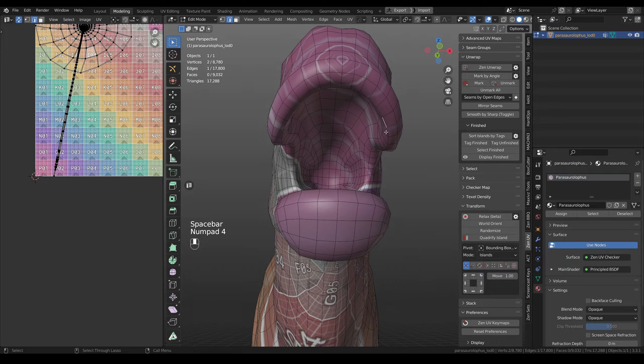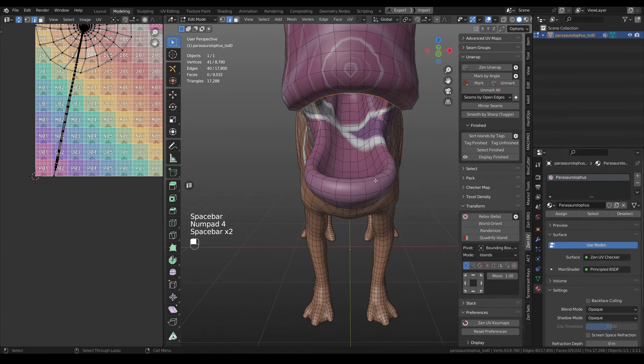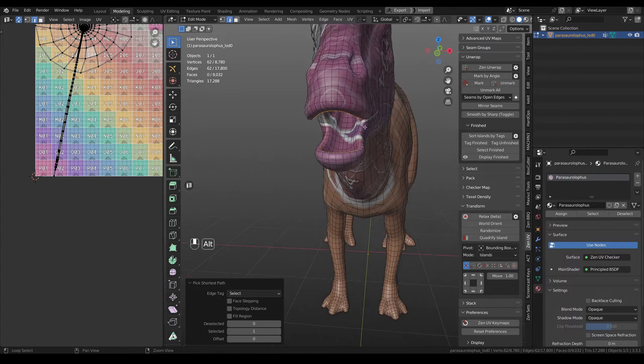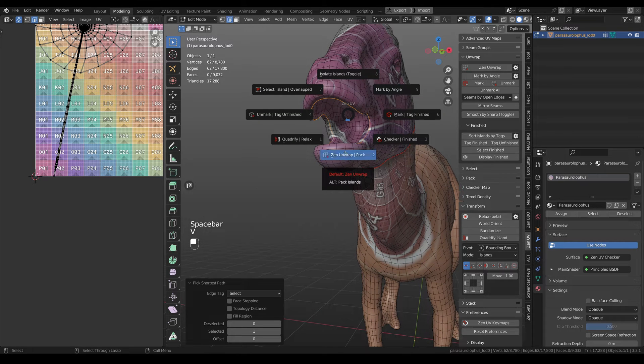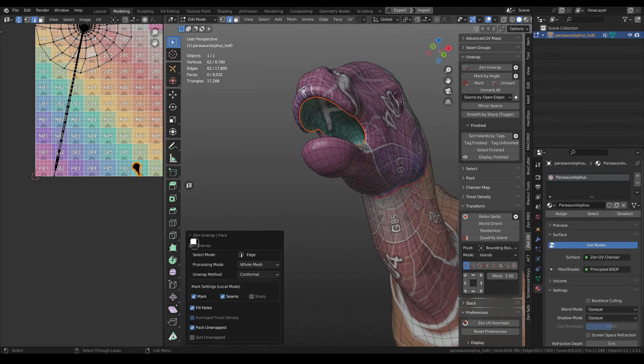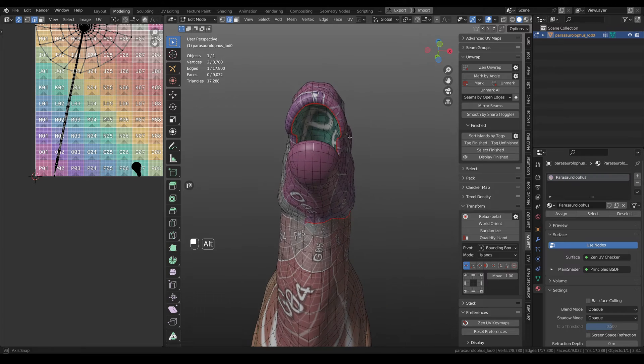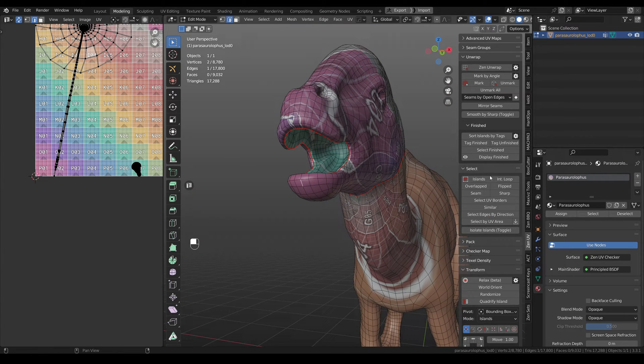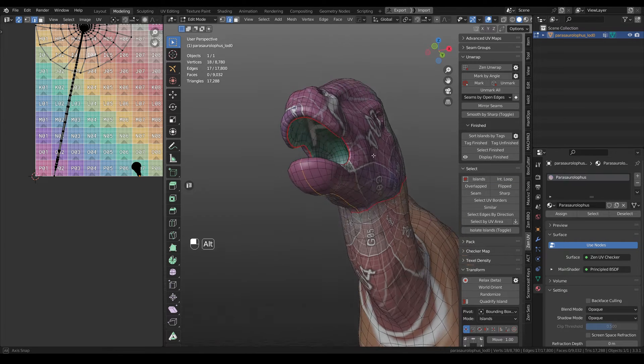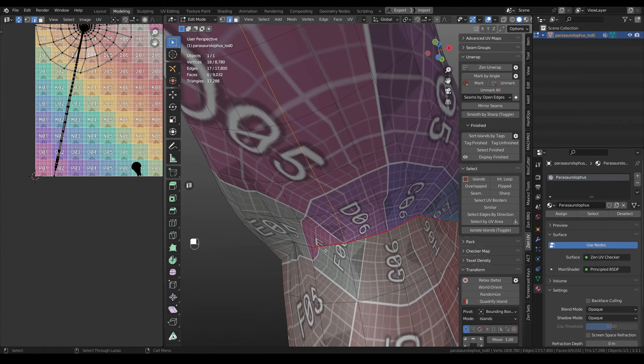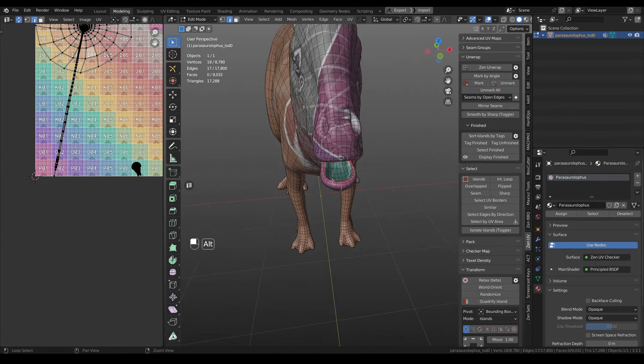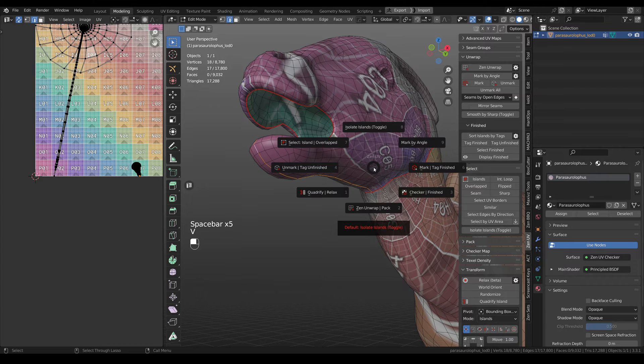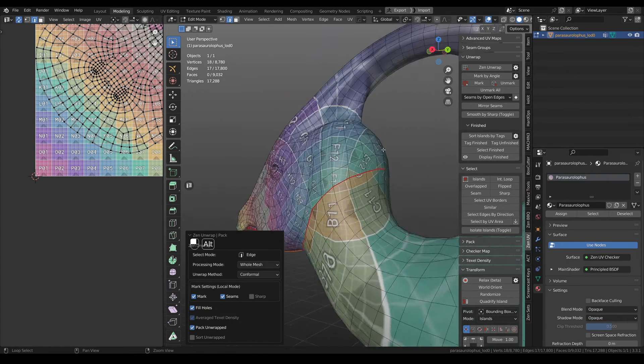Also we need to do the same for the inner part. So let's see what we have for the inner part. Also one useful operator is select intersect loop. So it will be selecting loop, but this loop selection will be stopped on seams. Very useful for meshes with loops. And then unwrap.